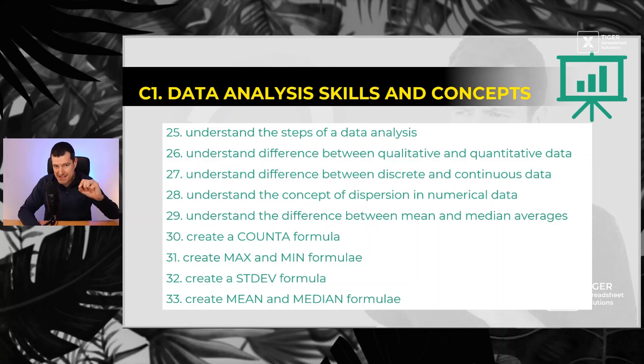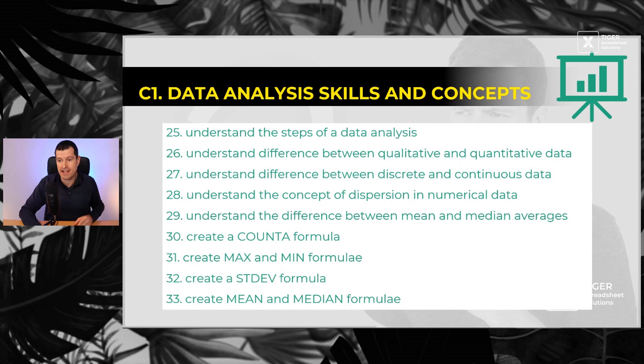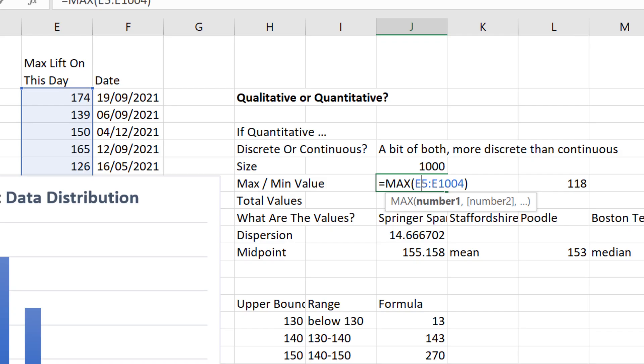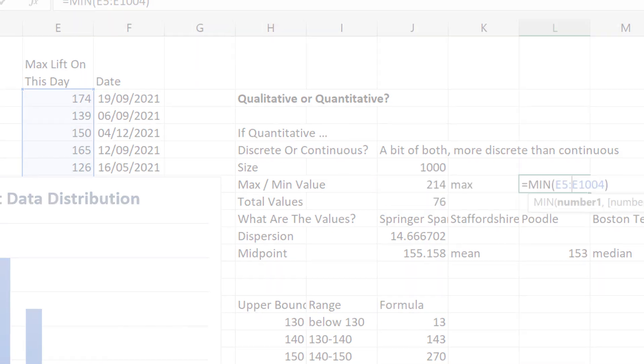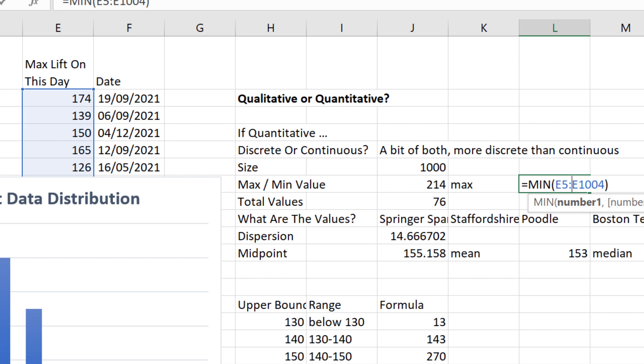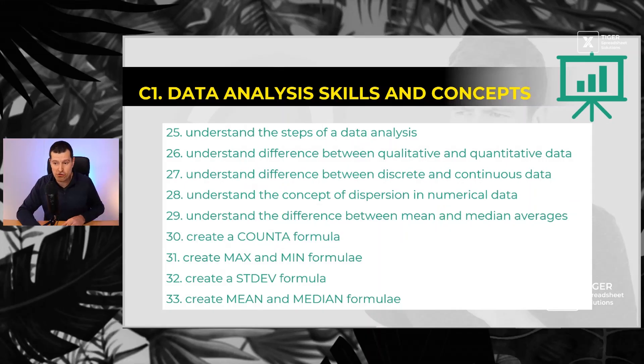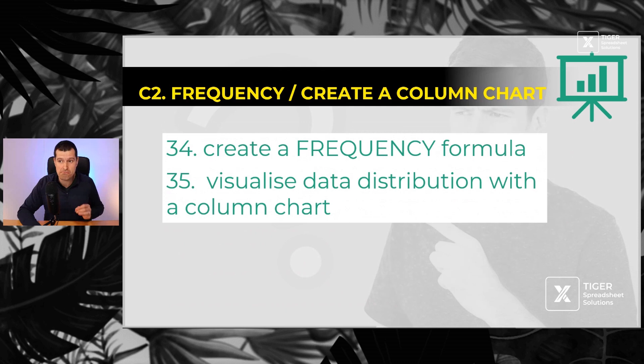Then we've got our data analysis formulas. Here they are. The count a formula, max and min formulas, the standard deviation formula - that's our measure of dispersion. And then the mean and median formulas, our main measures of central tendency.